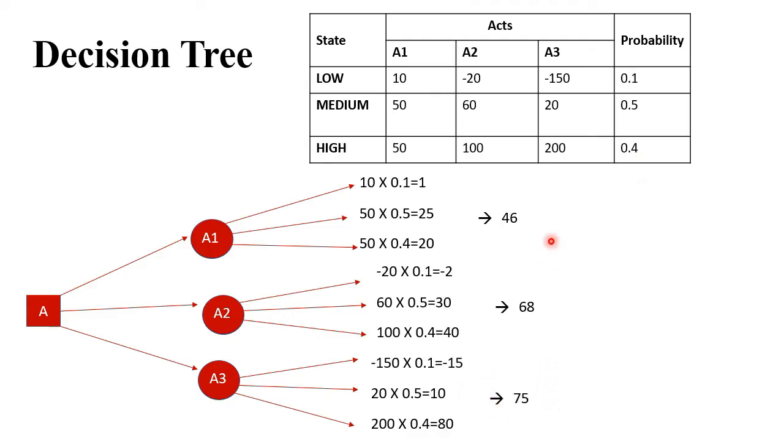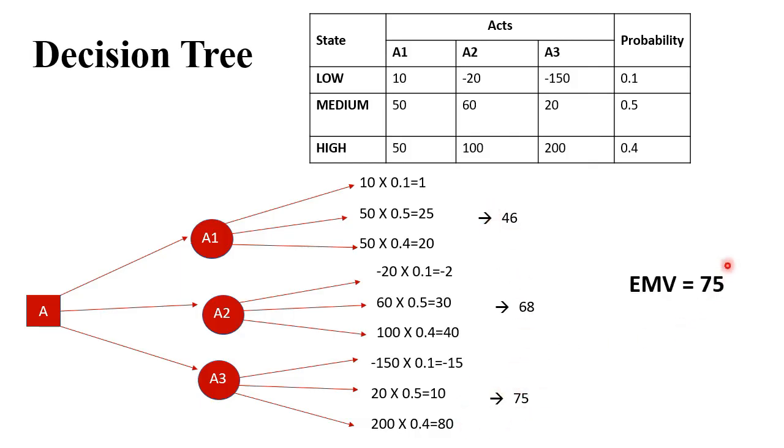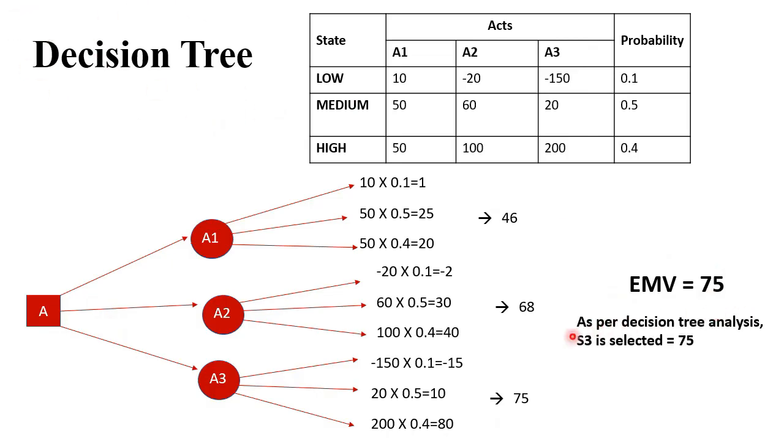The highest among the three is the optimum decision or EMV. The highest value is 75, therefore EMV as per the decision tree is 75. As per Decision Theory analysis, A3 is selected which equals 75.